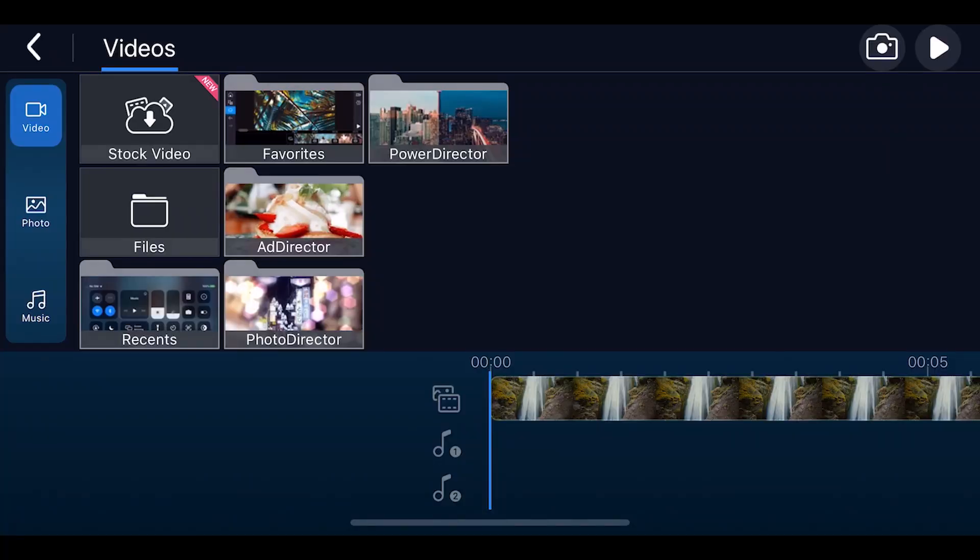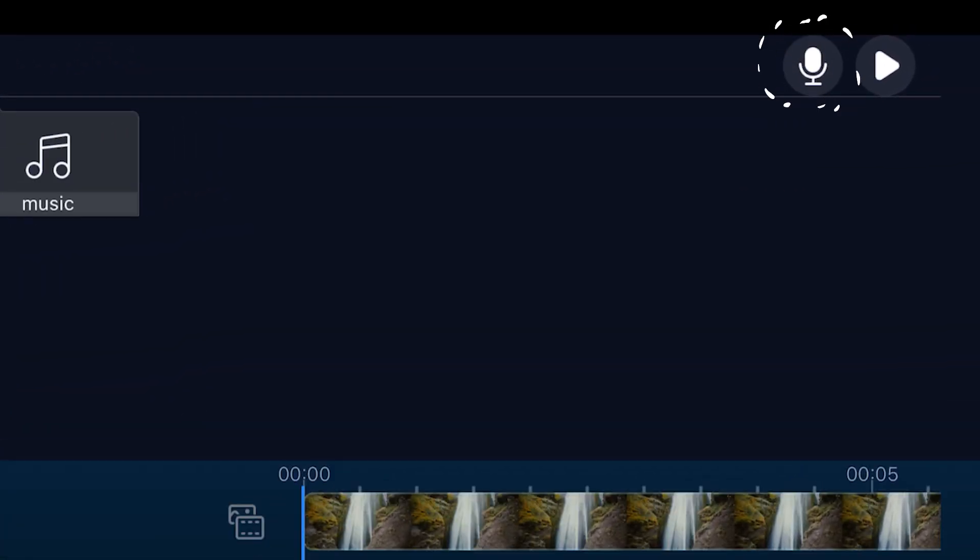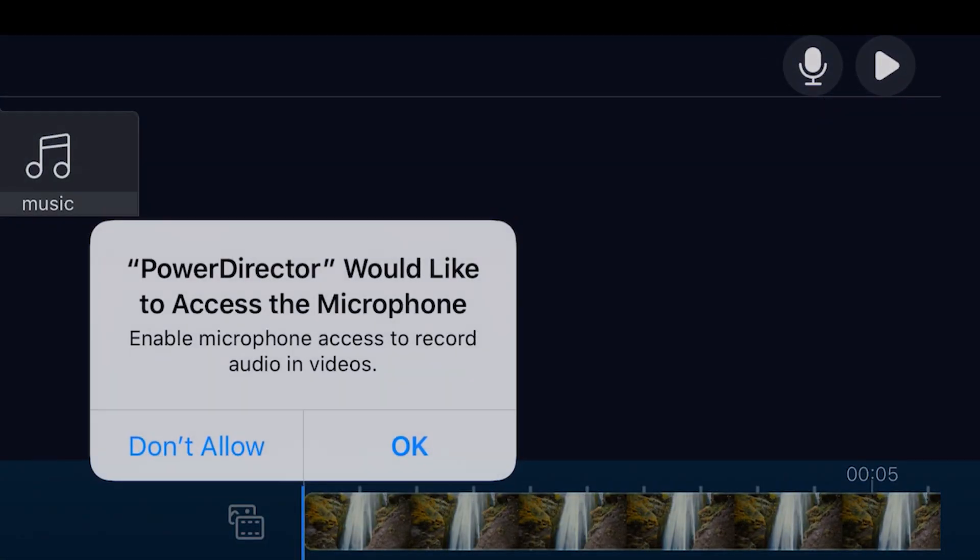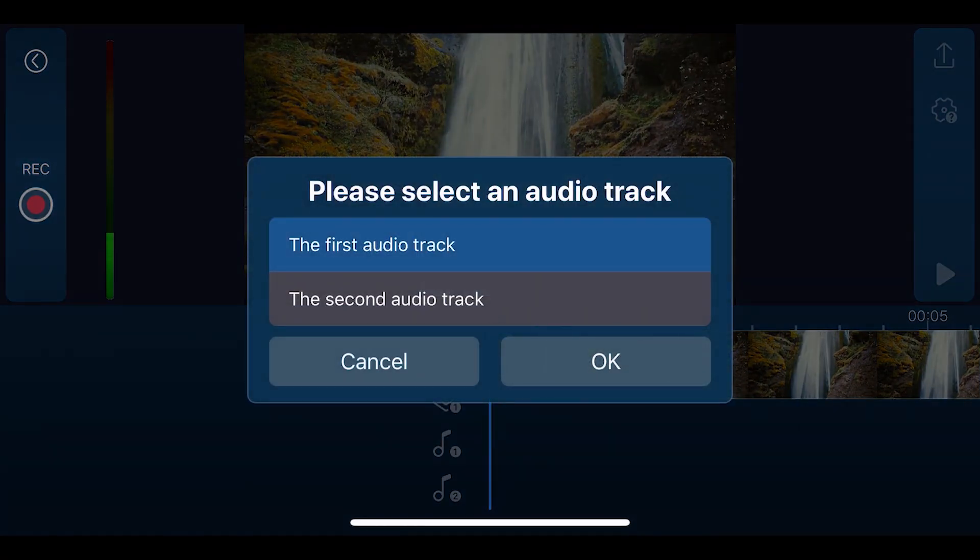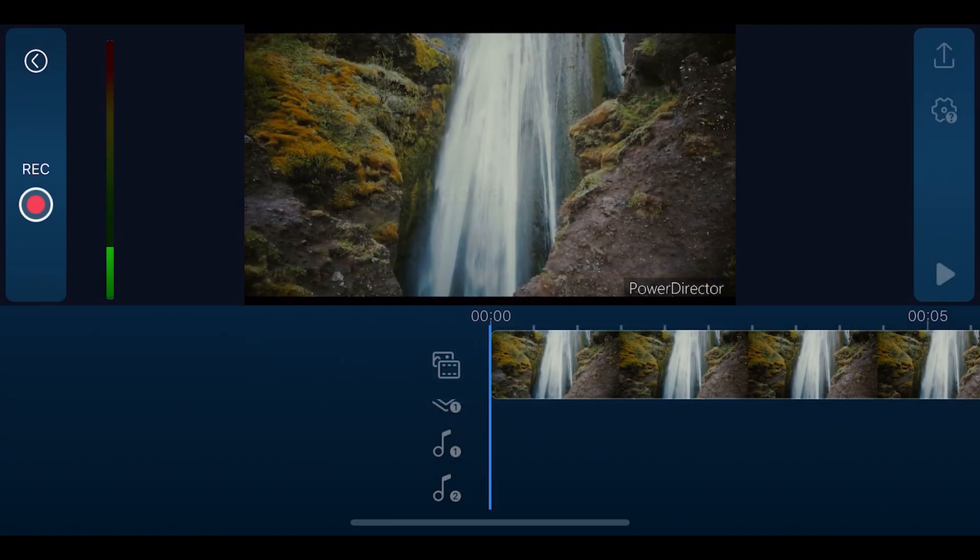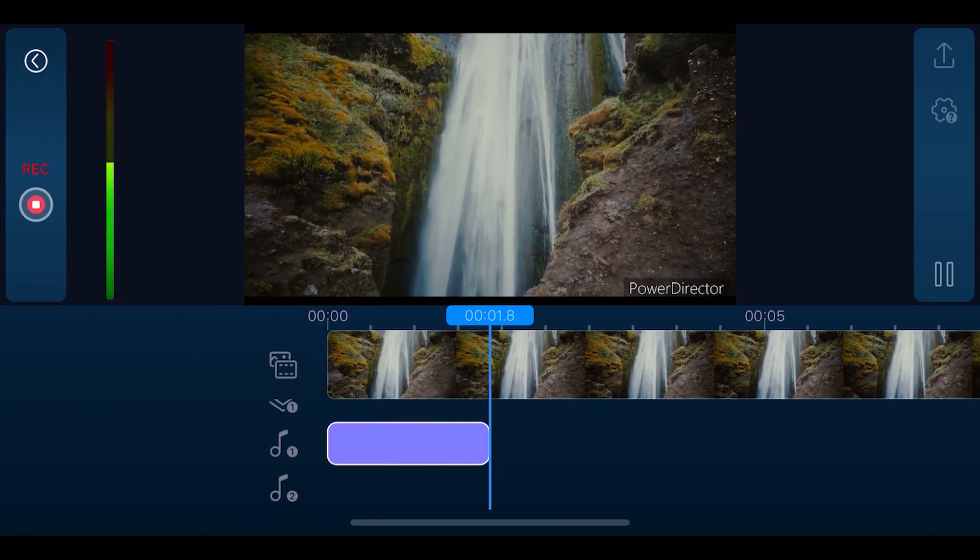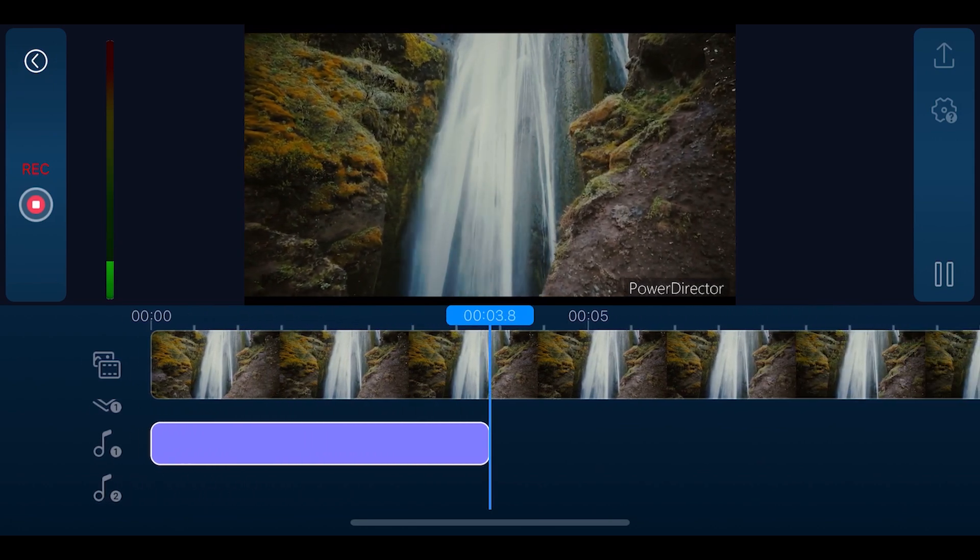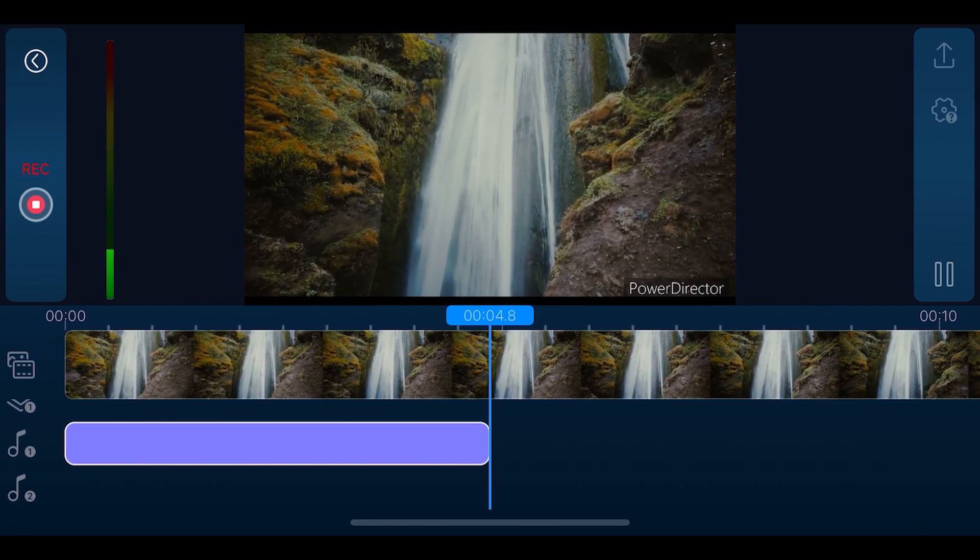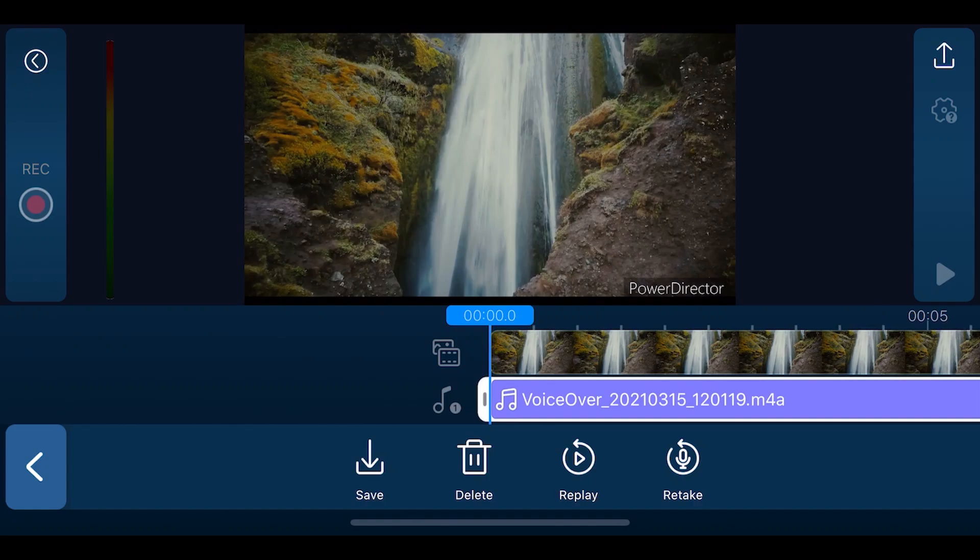Voiceovers are great for storytelling and make your videos a lot easier to follow. Under the Musical Note icon in the Media tab, open up VoiceOver. Press Record. If you have multiple audio tracks, select which track you would like to add the voiceover to. Talk into your phone's microphone. Once you're happy with your voiceover, save it and it will be added to your project.